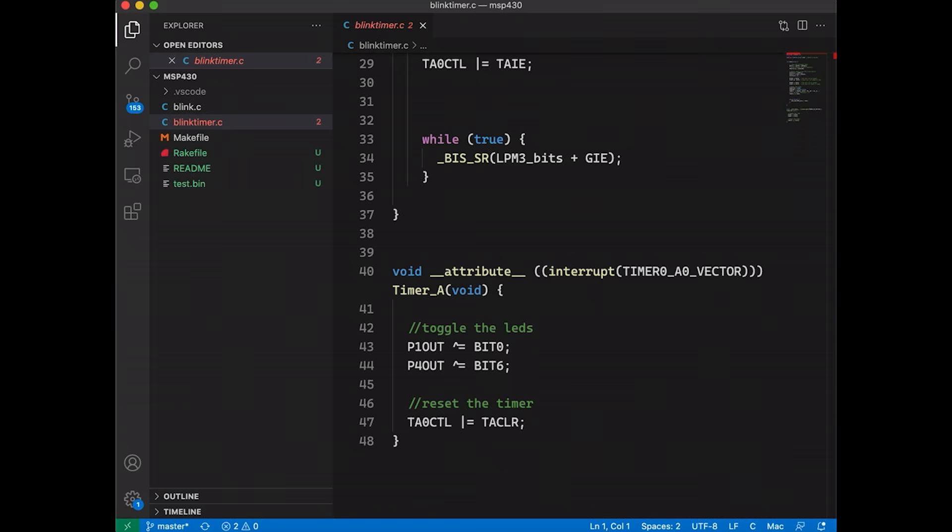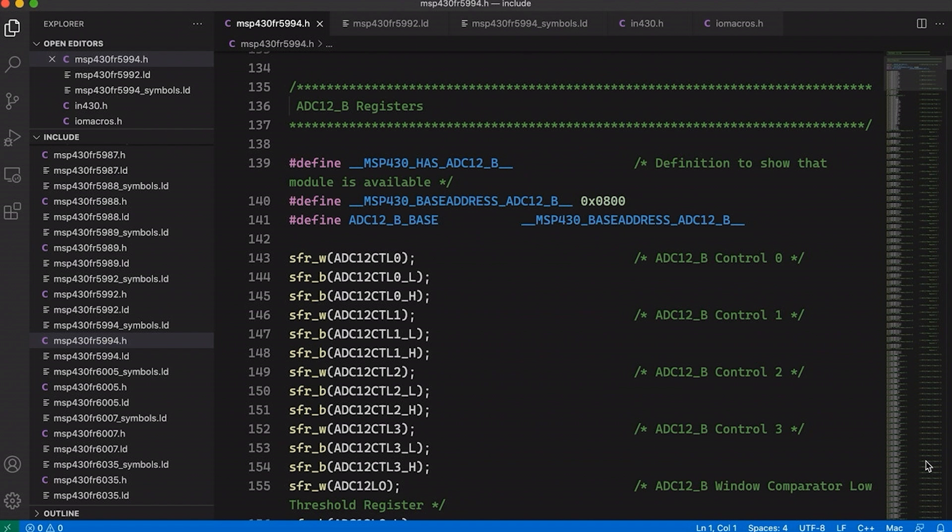So to make this work, TI provides a bunch of files for this microcontroller that I'm using. So like I said before, this is the MSP430FR5994. That's the one I'm using, just in case you wanted to look this up yourself. But of course, you can see there's a lot of different chips, and they each have different files that come with them. Let me take you through some of the files that they provide.